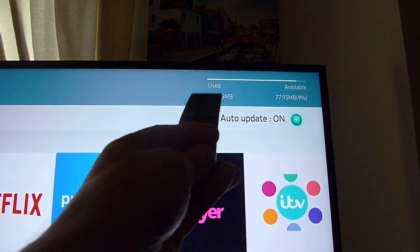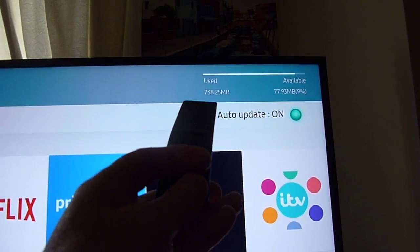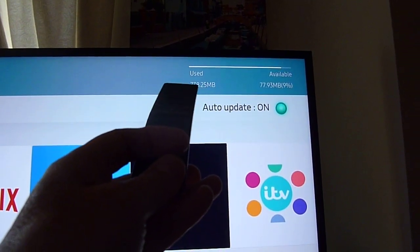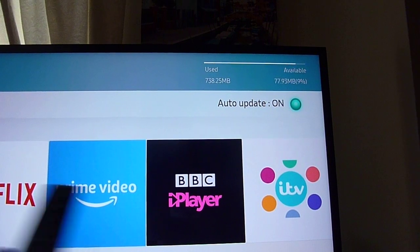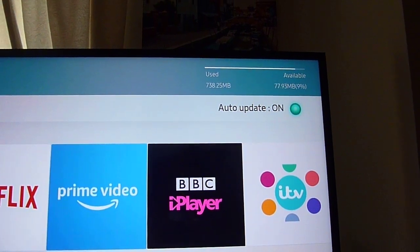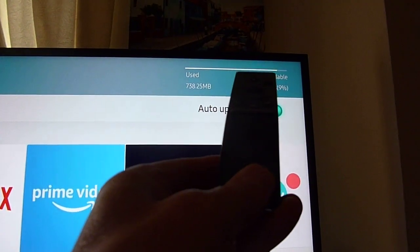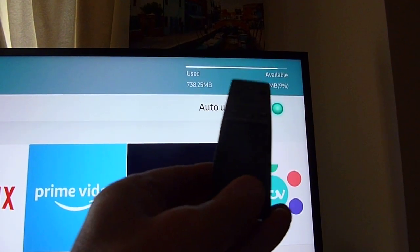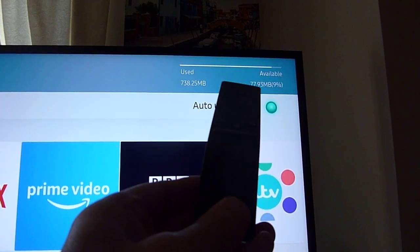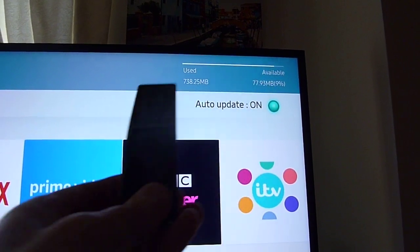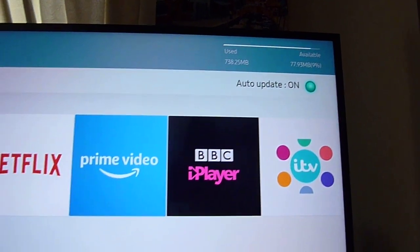At the top, it shows how much memory you've used. It says 738 megs used for all installed apps, and 78 megs left on the system for installing apps.